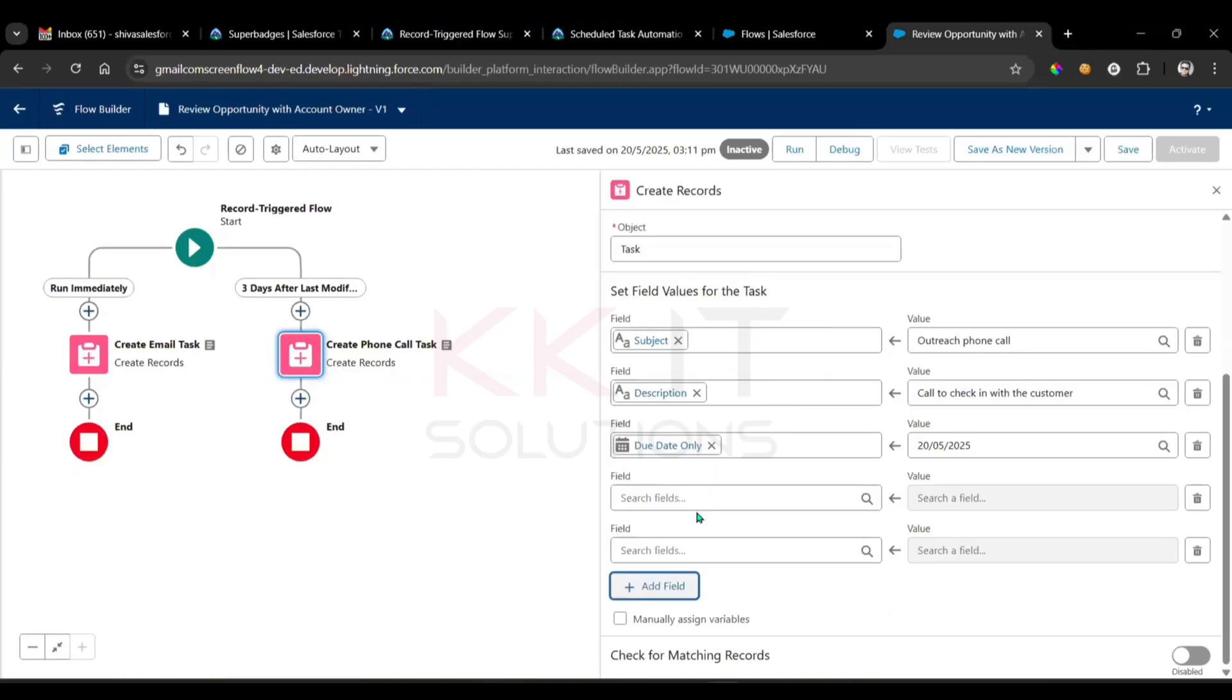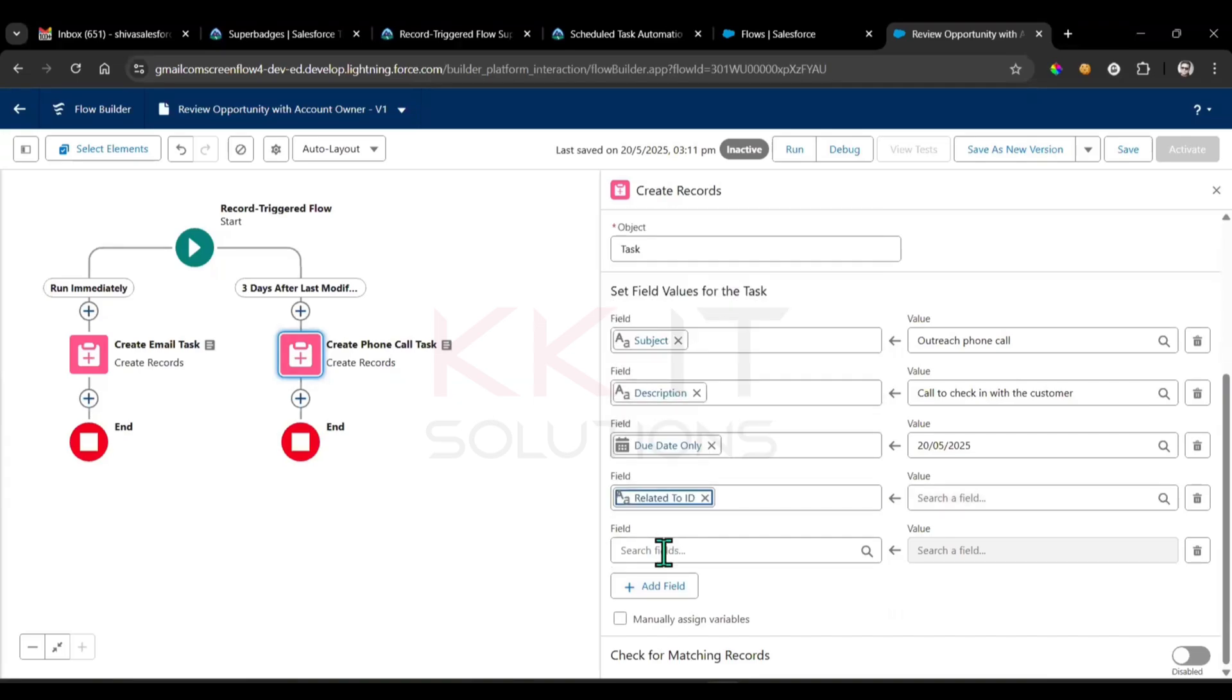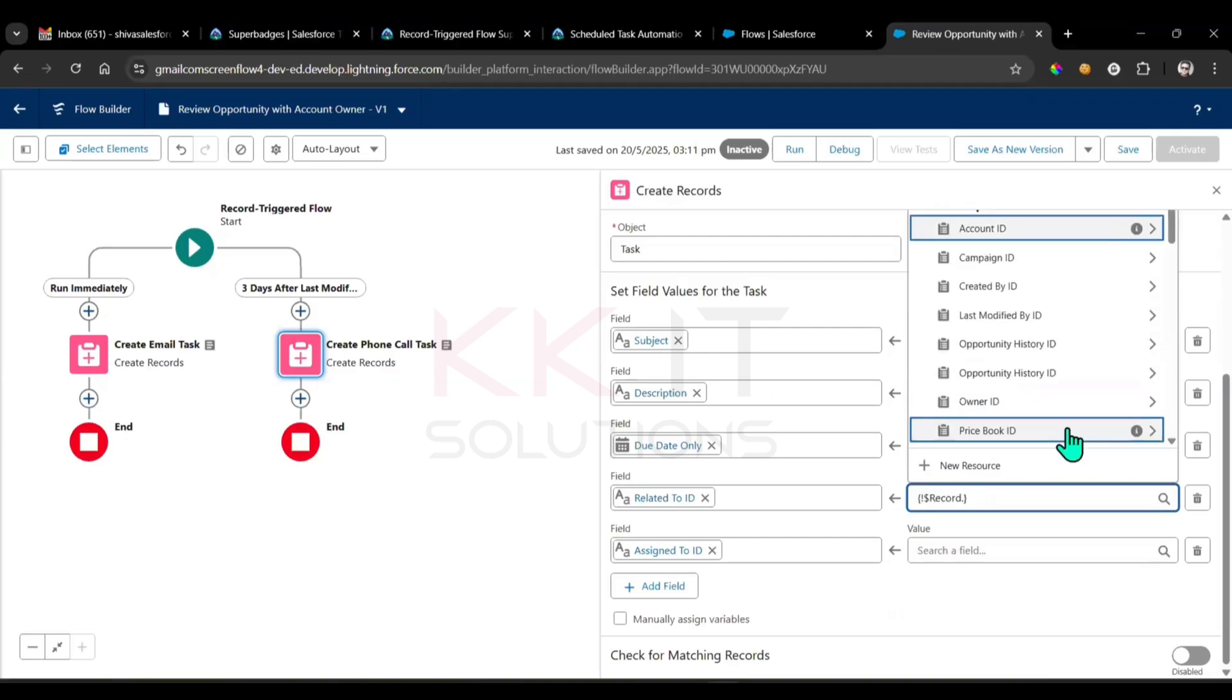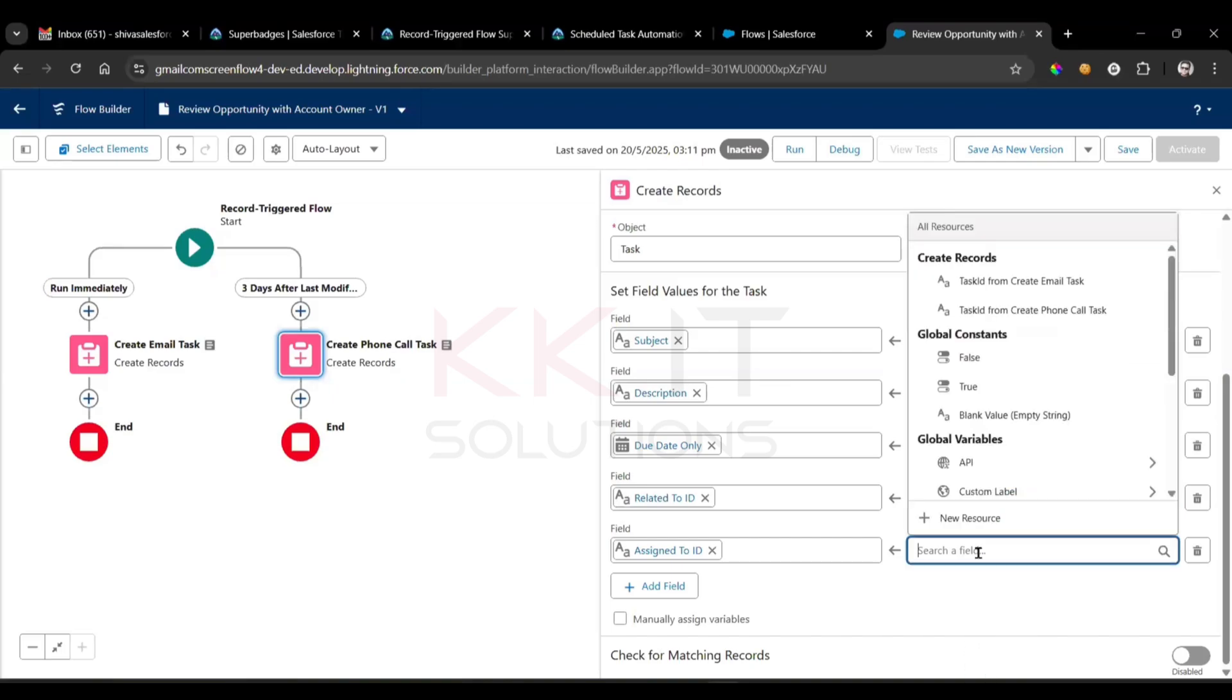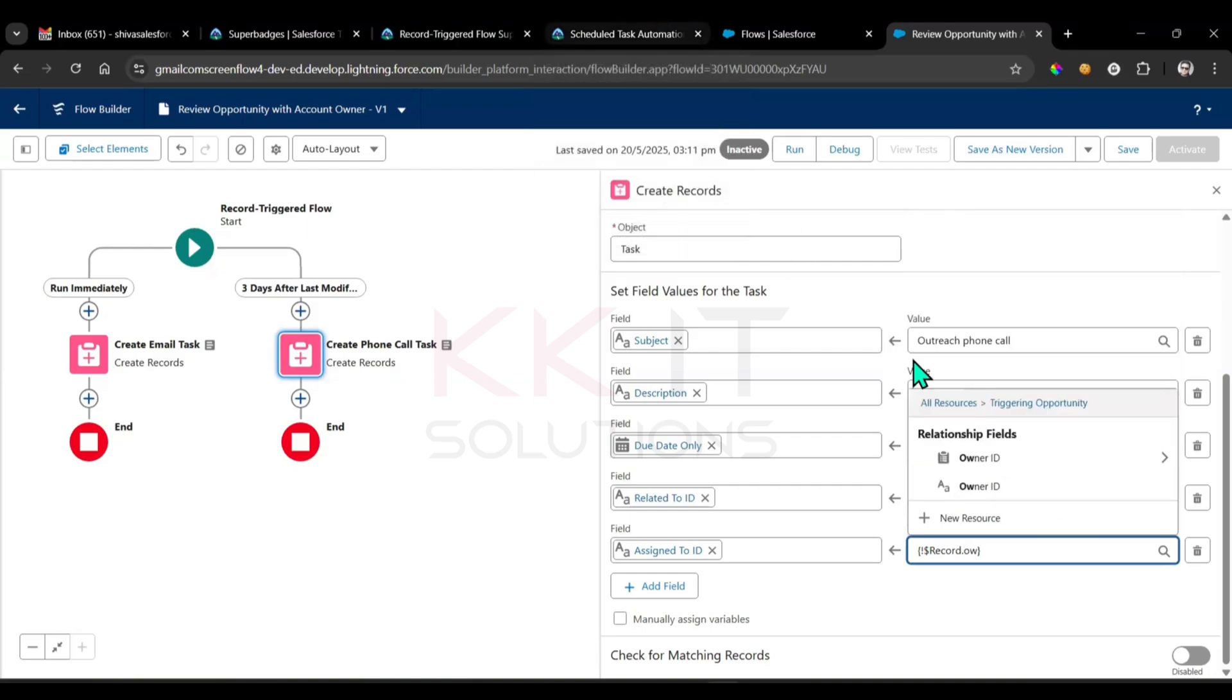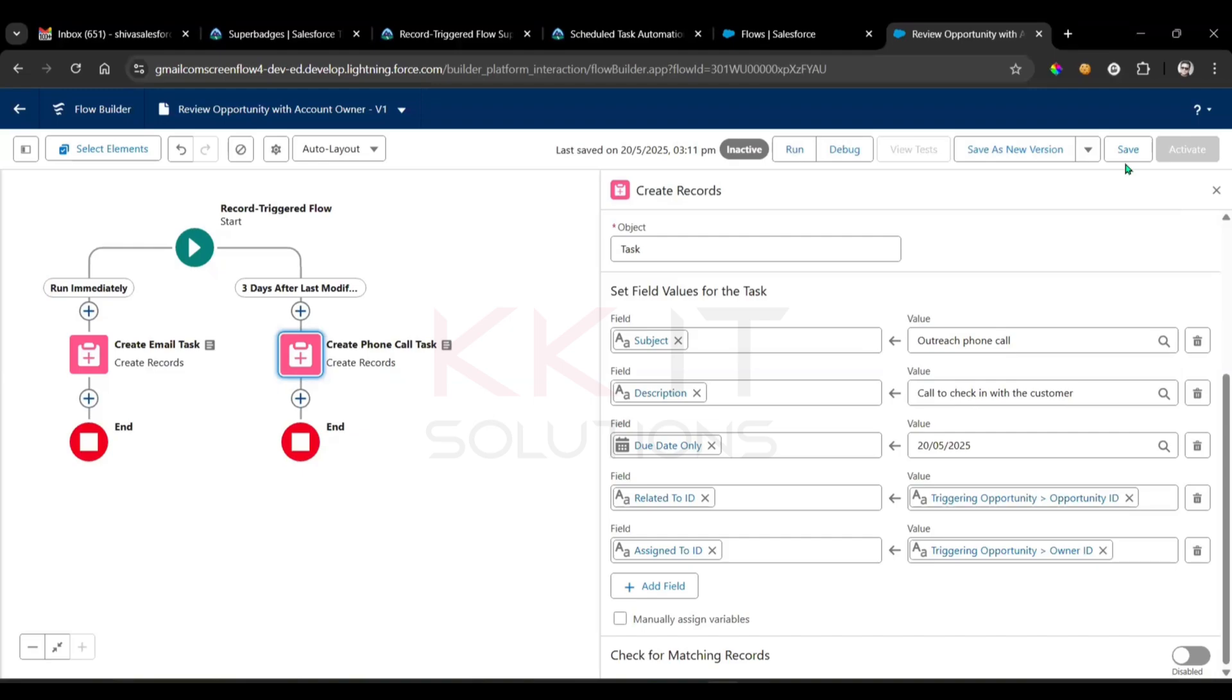Related to ID, assigned to ID. See, the related to ID is opportunity ID. You got it, opportunity ID. Just we can go here, here you will find out opportunity ID. Next, here owner ID. Owner ID, right? Assign to, I think the owner ID, and this will be opportunity. That's it, save it. Click on the save.